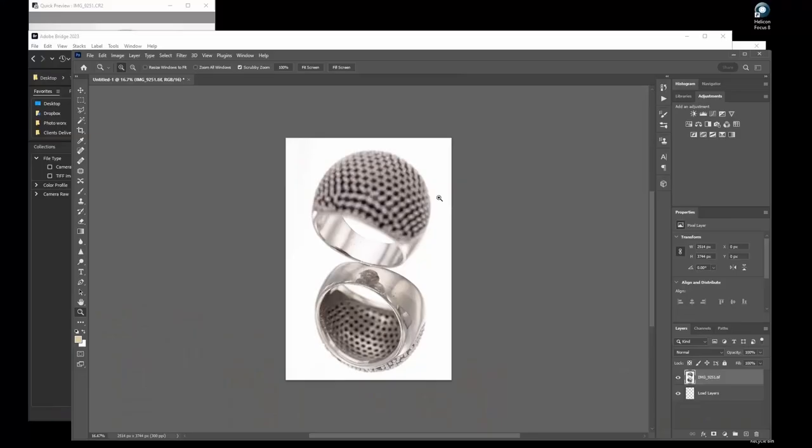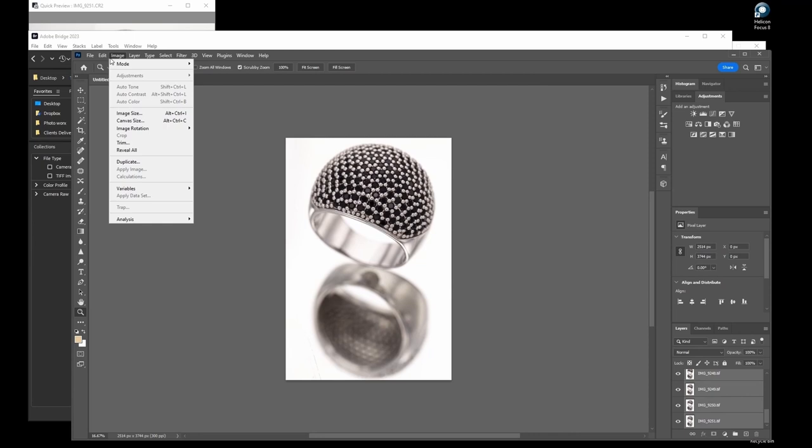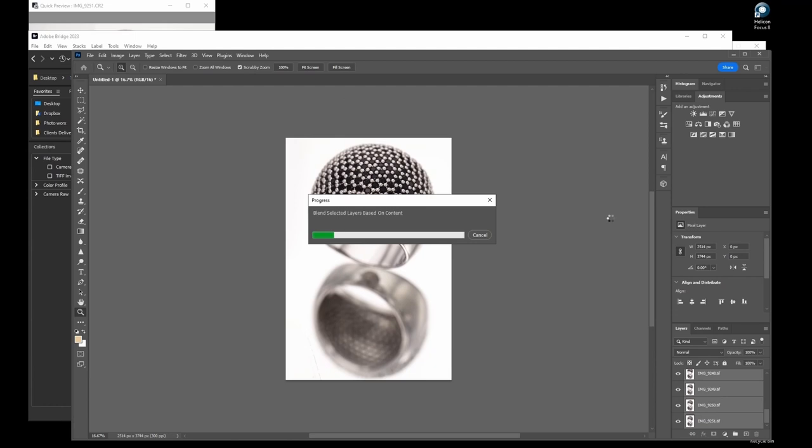After the files have been imported into Photoshop, which takes a while, then we need to select all of the imported layers and select auto blend layers and then stack images. Now we have to wait and wait and wait. I'm sure you are starting to understand what I'm trying to show you. Okay, the stack is finally done. Let's examine the result.